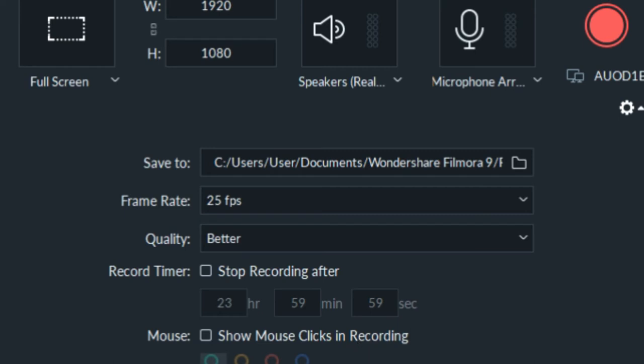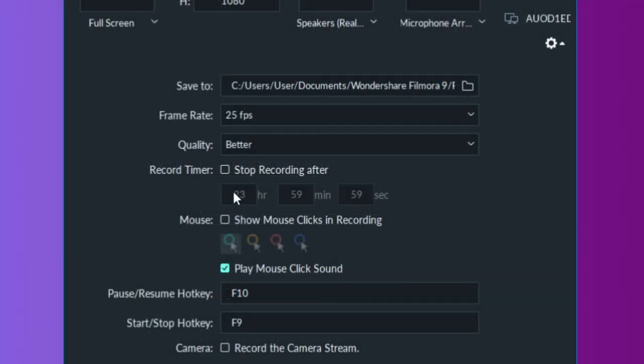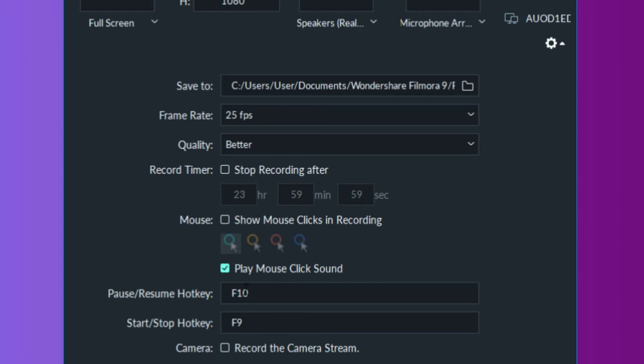Mark the mouse check box if you want the mouse clicks to be shown in the recording, and you can set the maximum duration of a recording session by inserting the preferred default screen recording duration into the record timer box. You can check mouse if you want to show mouse click in recording, click mouse click sound if you want sound click.